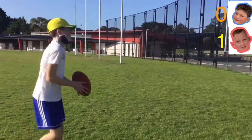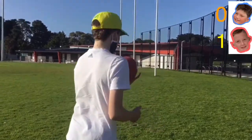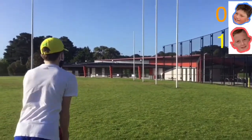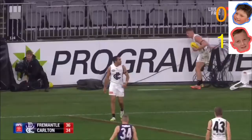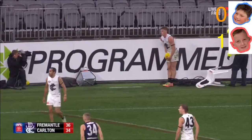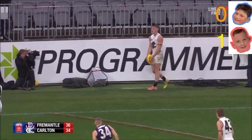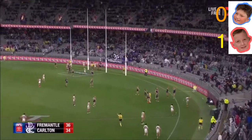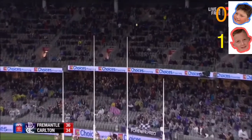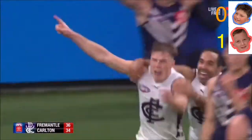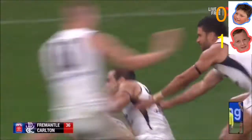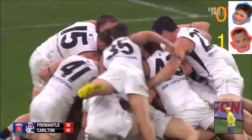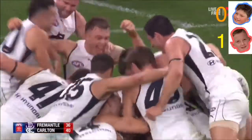This is the Jack Nunes after-the-siren goal against Freo — a bit of a controversial free, but we're going to be trying to recreate it. Every schoolboy's dream: kick after the siren to win the game for your club. Wasting no time, Jack Nunes, no words, set shot. He strikes it beautifully — he's got it! Jack Nunes after the siren has won the game for Carlton. That is unbelievable.